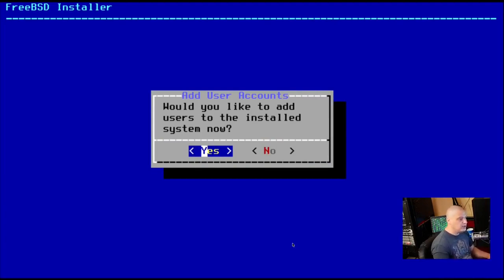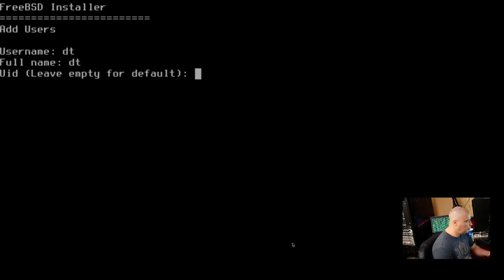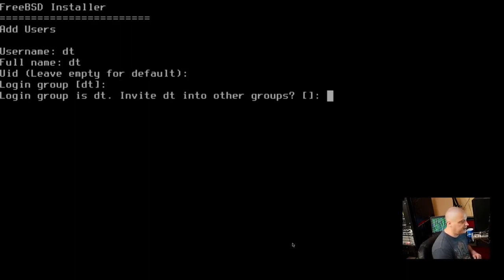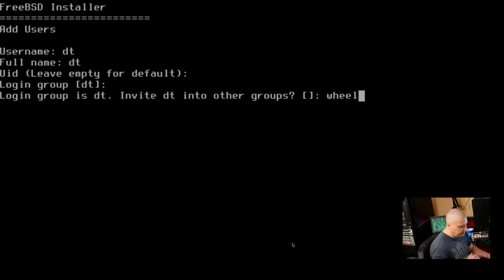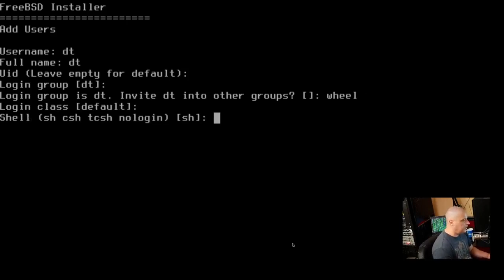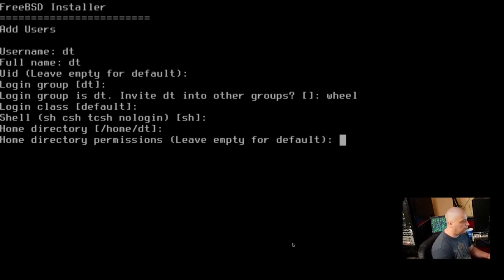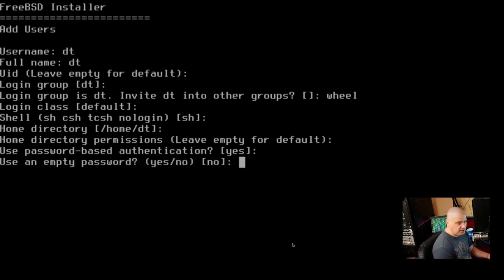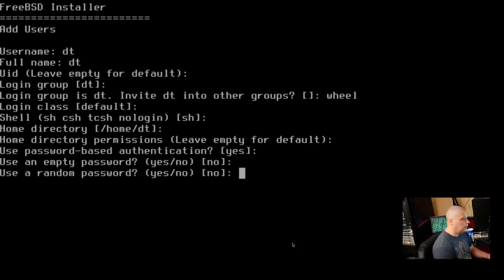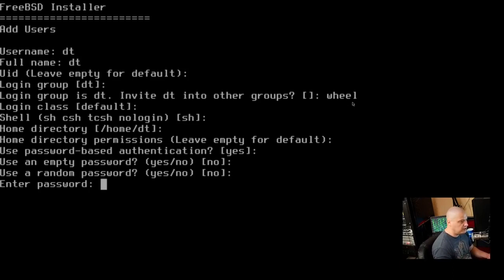Would you like to add users to the installed system now? So all we have is the root user. I want a regular home user. I want his name to be DT. His full name is DT. His UID, it'll just create one for us. His default login group will be DT. That's fine. Do we need DT to be a member of another group other than the DT group? Yes. We want him to be a member of the wheel group so he has sudo privileges. And login class, just go with the default. Shell, we'll go with the default shell. Home directory slash home slash DT is the default. We'll leave that. Permissions are fine. Password based authentication, yes, we want to have to enter our password.